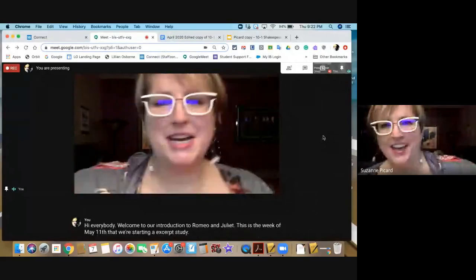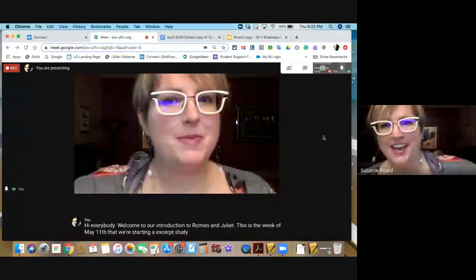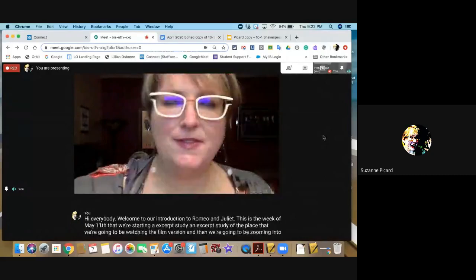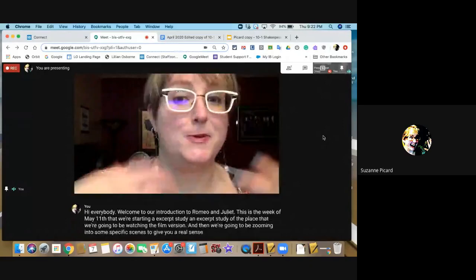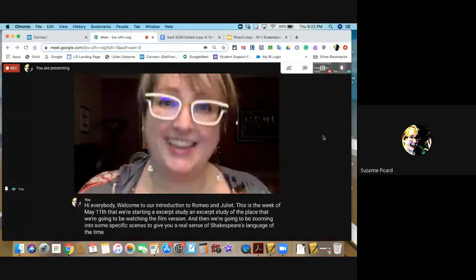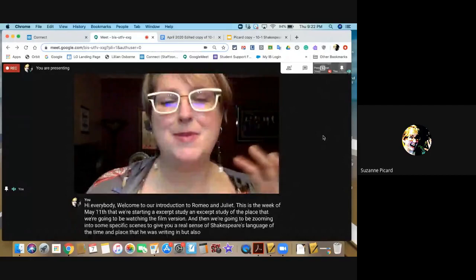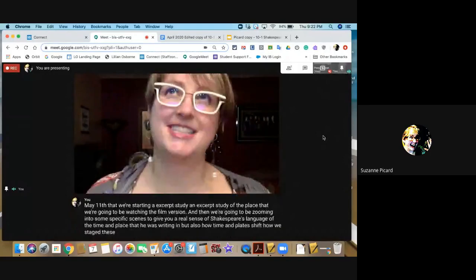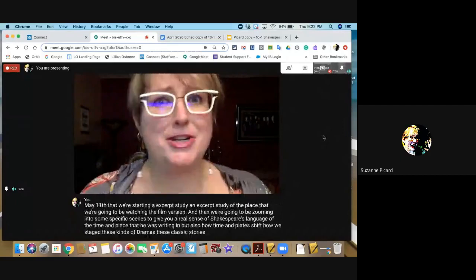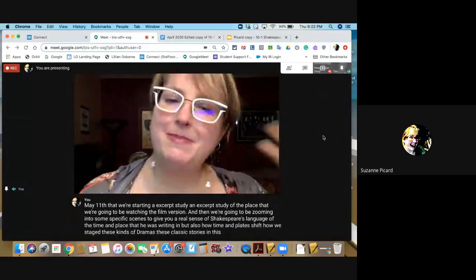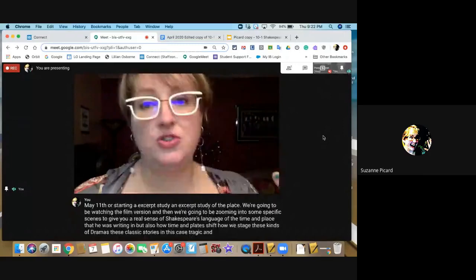We're going to be watching the film version and then zooming into some specific scenes to give you a real sense of Shakespeare's language, of the time and place he was writing in, but also how time and place shifts how we stage these kinds of dramas — these classic stories of tragic and thwarted love — and how that's remade and re-understood in every time and place it gets presented in.